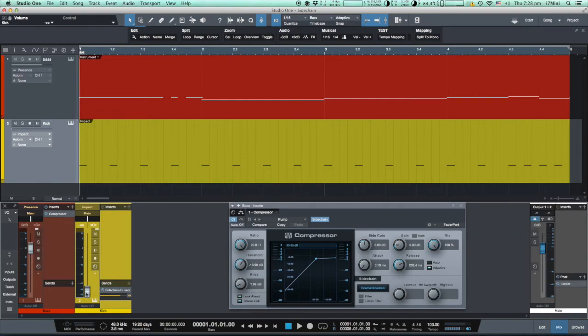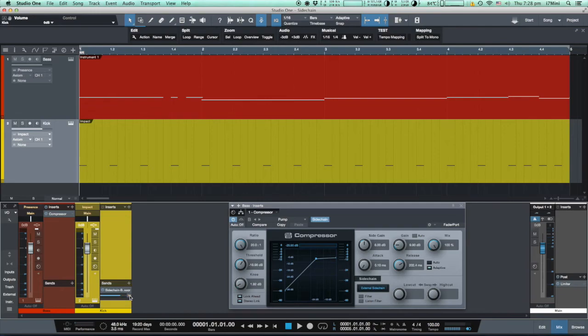Now when we understand why the compressor is reducing the volume of the bass guitar track, we can move the fader back and disengage the pre-fader button. Let's mix these tracks.